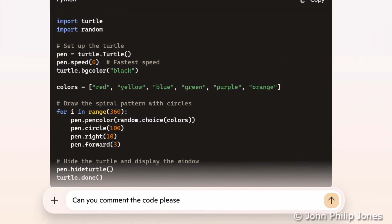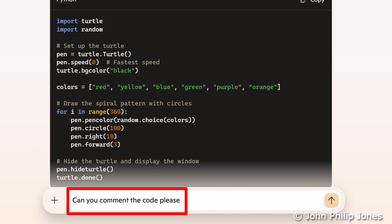It's all well and good getting Co-Pilot to write code for us, but we really need to understand the actual program that's produced. So you can see here that I've put, can you comment the code, please? So I'm going to click onto here and wait for Co-Pilot to respond.